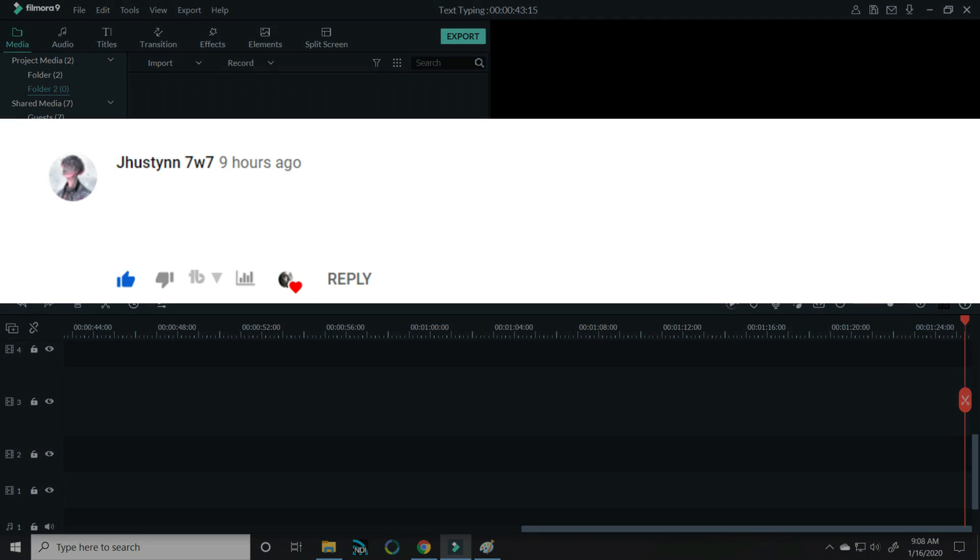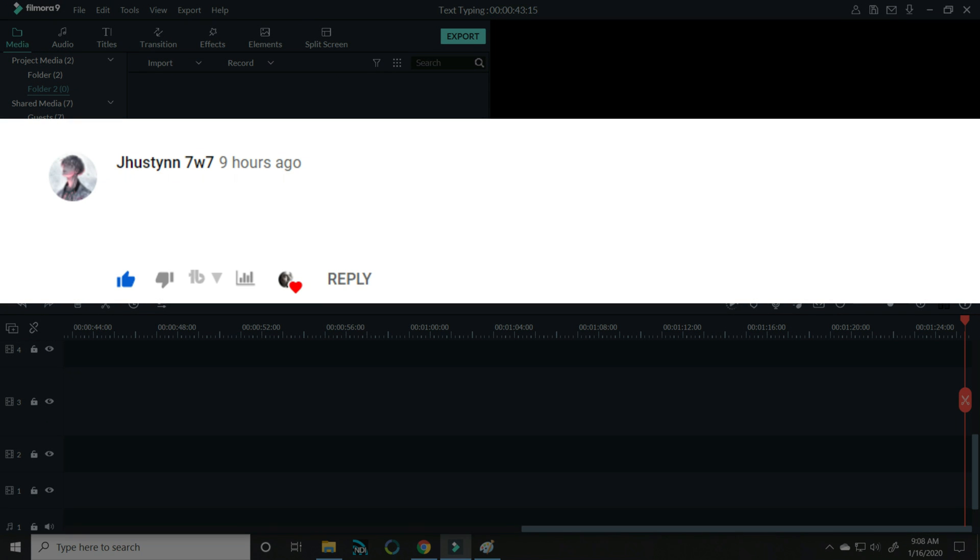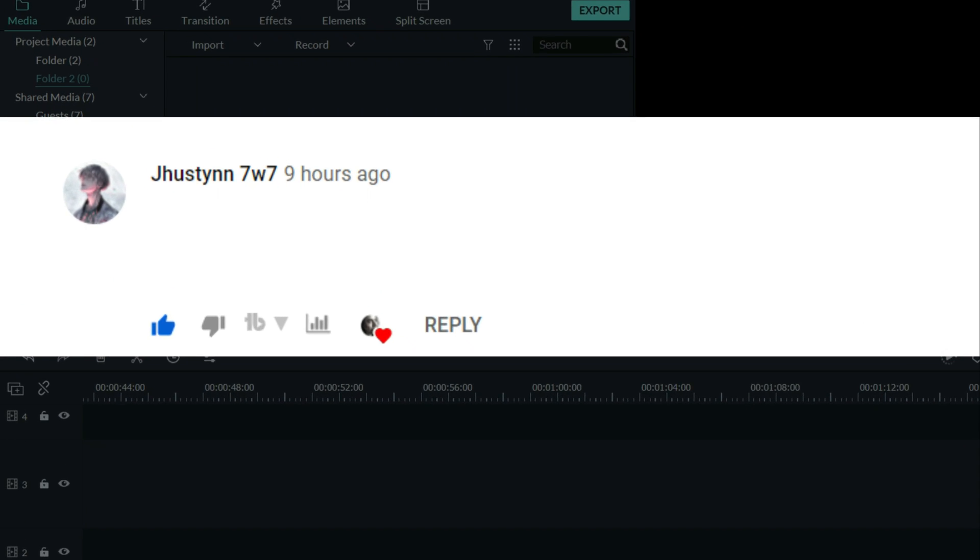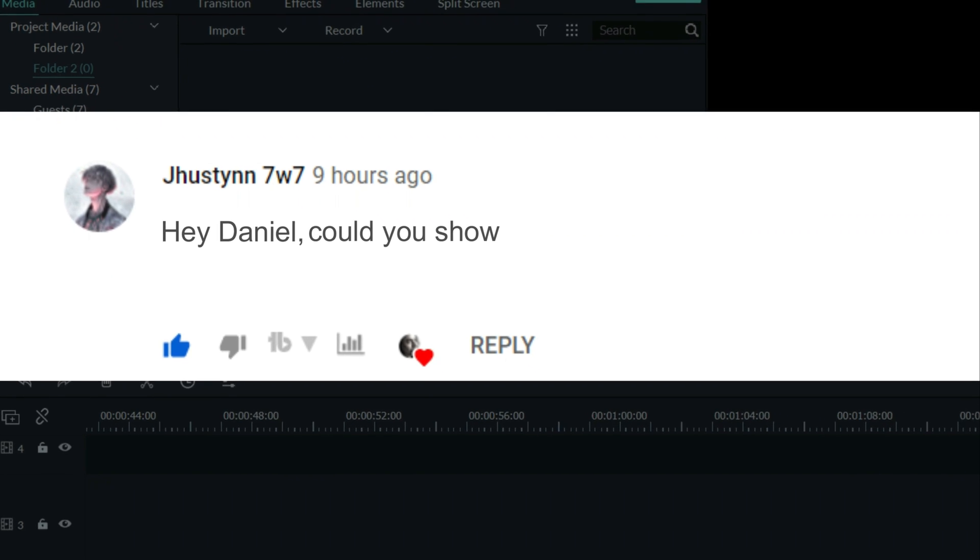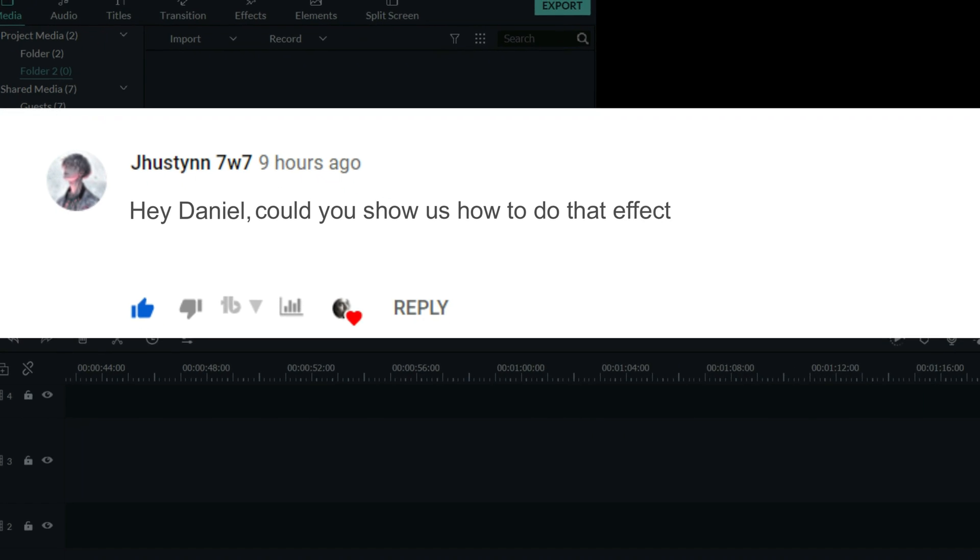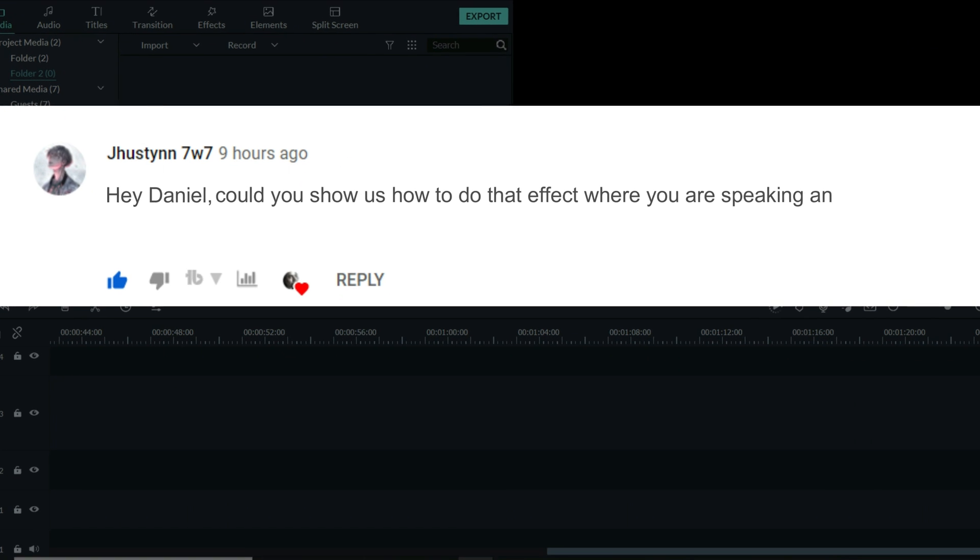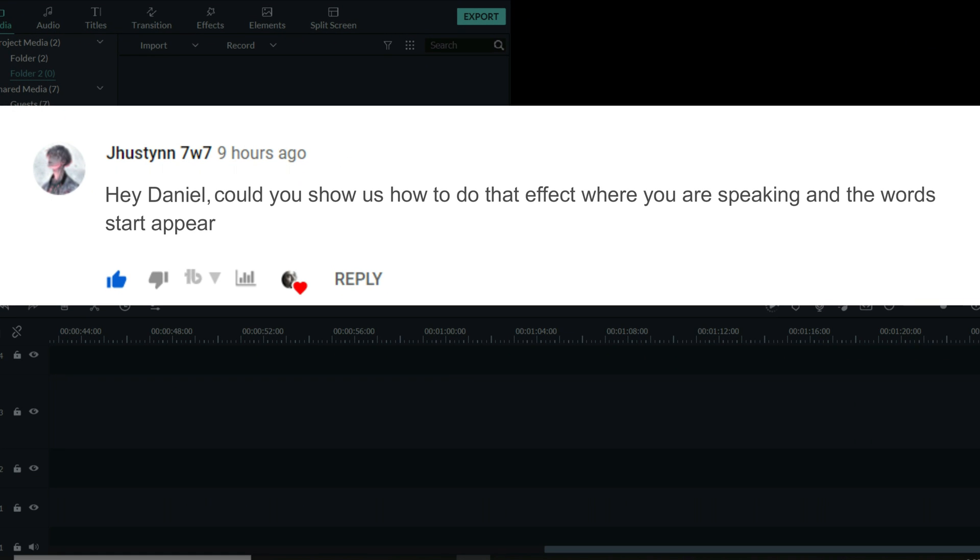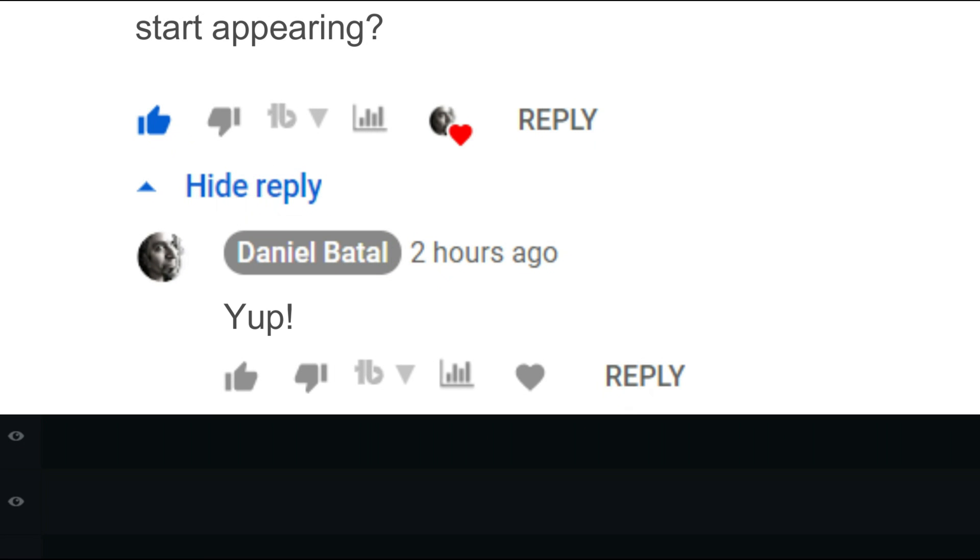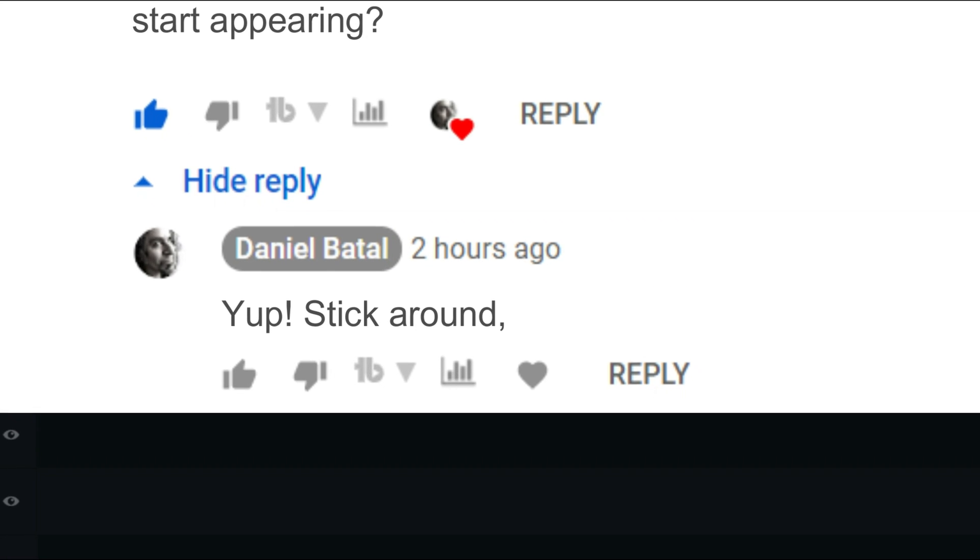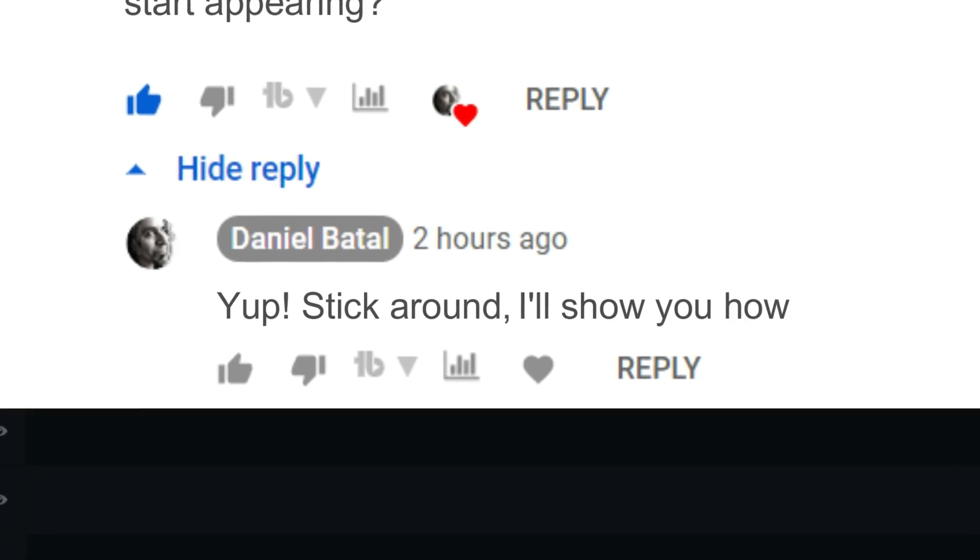The other day, Justin7w7 asked me, 'Hey Daniel, could you show us how to do that effect where you're speaking and the words start appearing?' Yep. Stick around, I'll show you how.